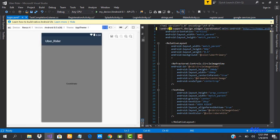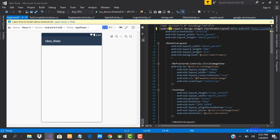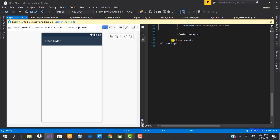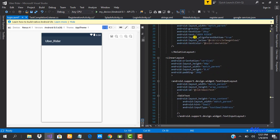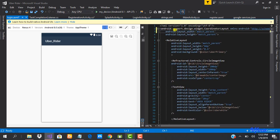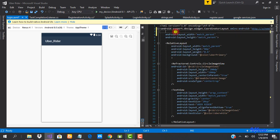We go ahead and add android.support.design.widget.CoordinatorLayout. We copy and paste it in. The CoordinatorLayout doesn't have orientation, so we remove that and add an ID instead so we can reference it in our login activity. We'll call this ID root_view.